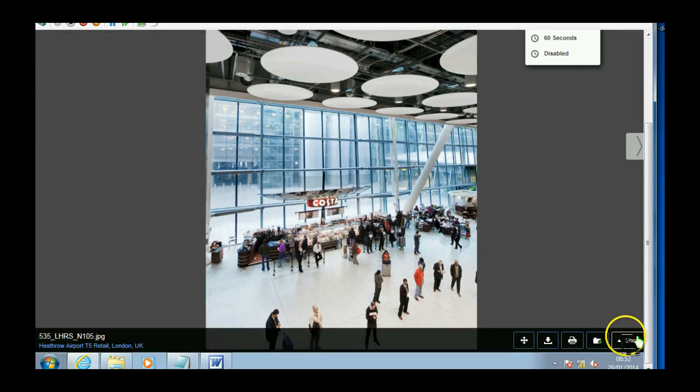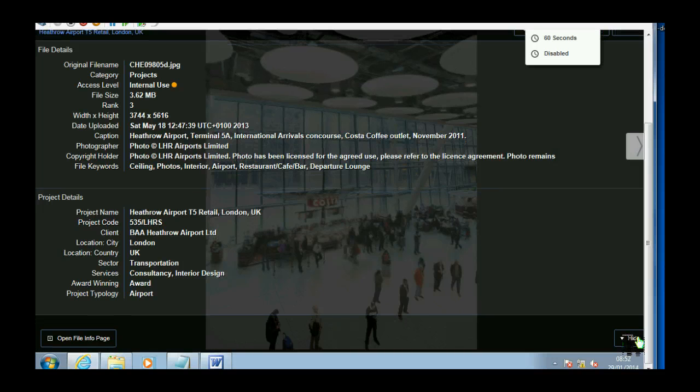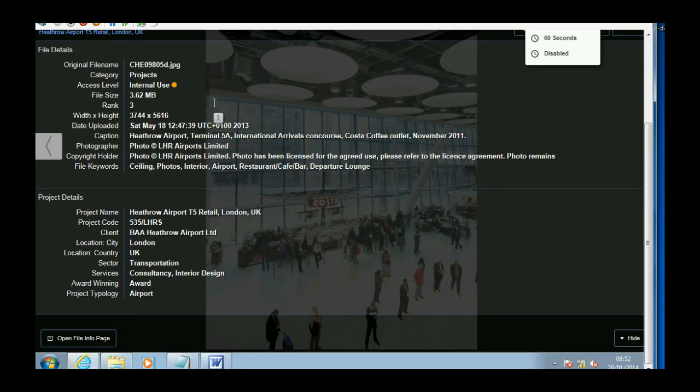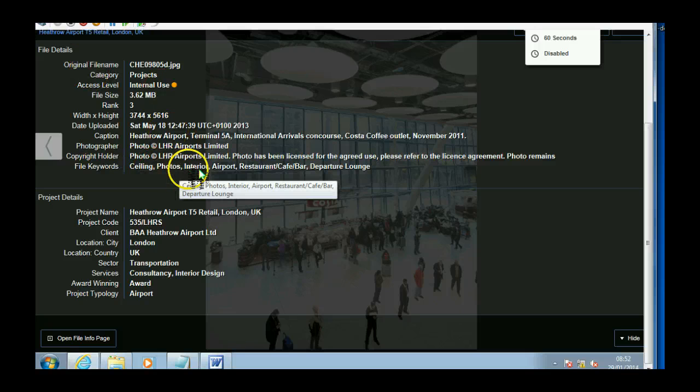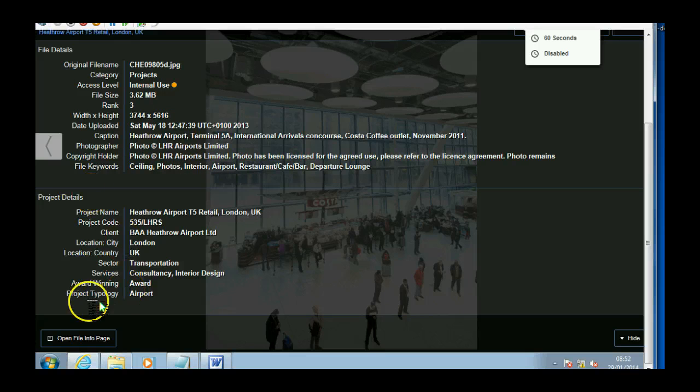And if I come down here and hit the button Show, it shows extra information about that particular image. So it shows you the file details, any keywords associated with that image, and also the project details.